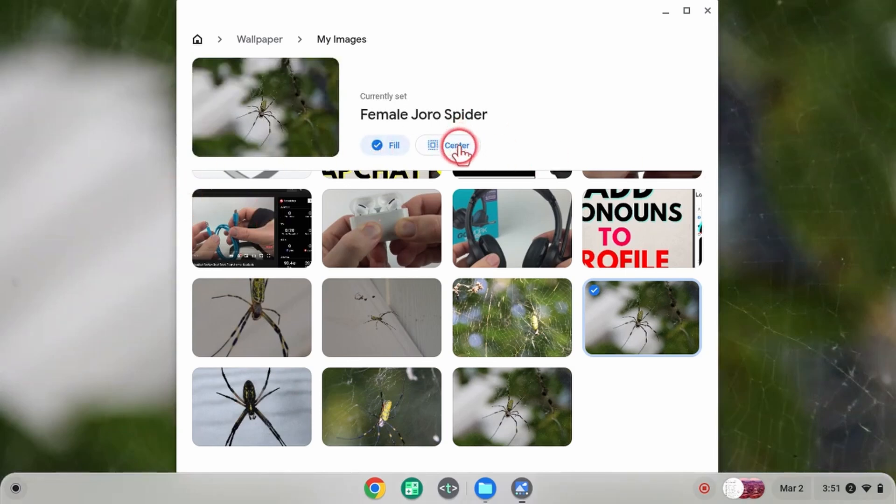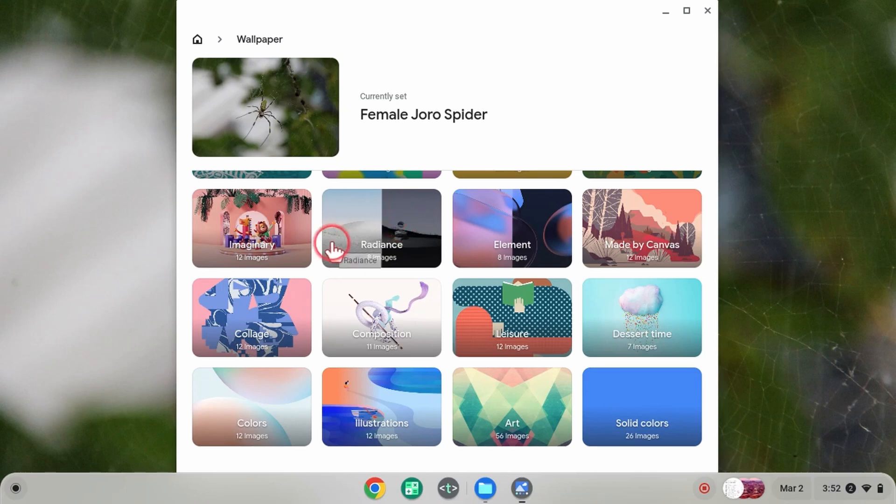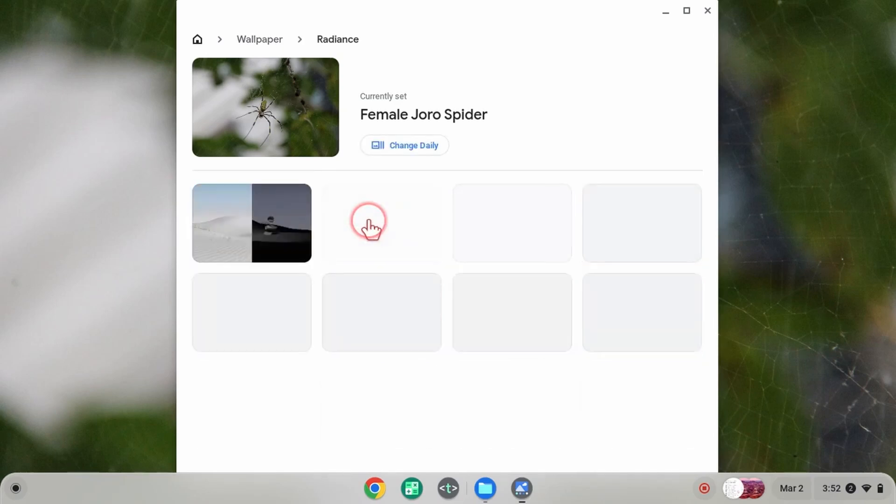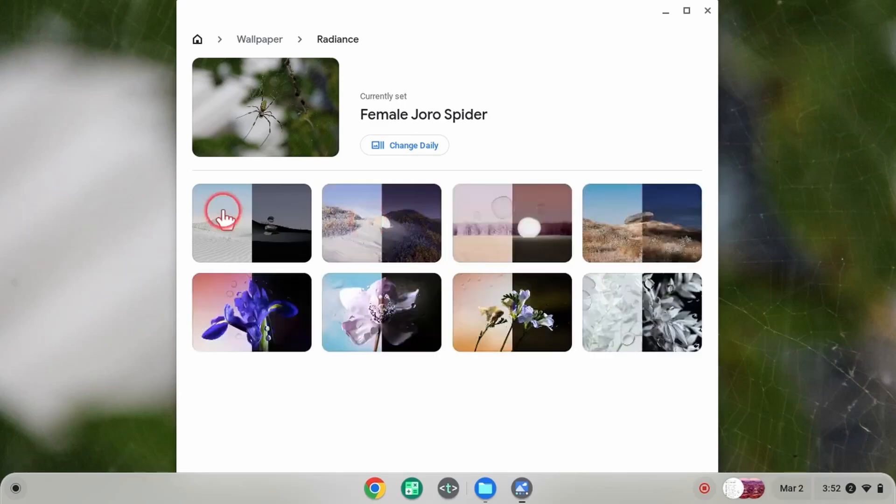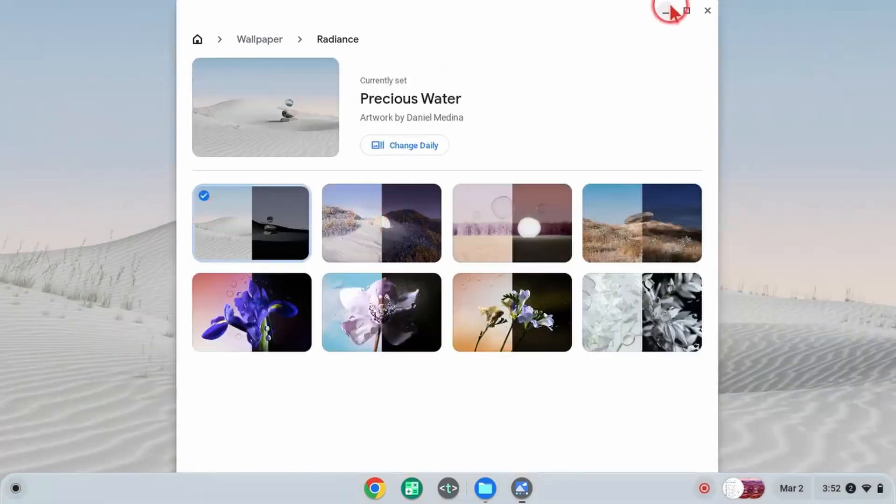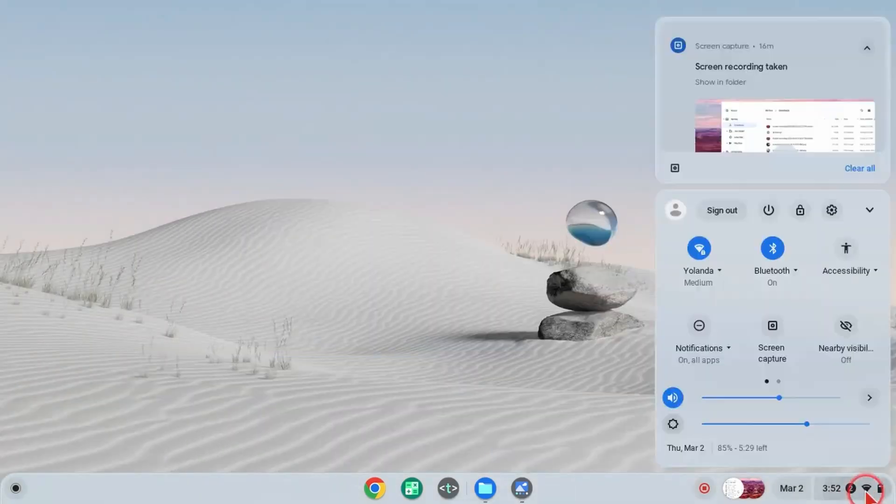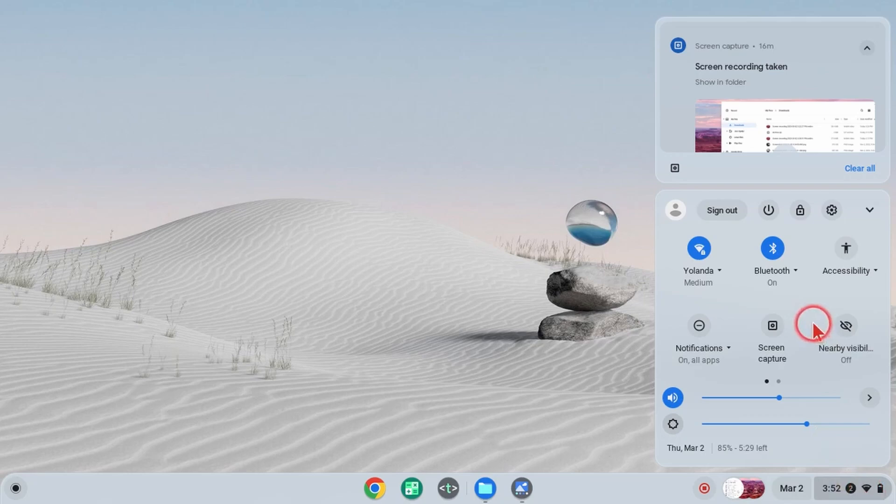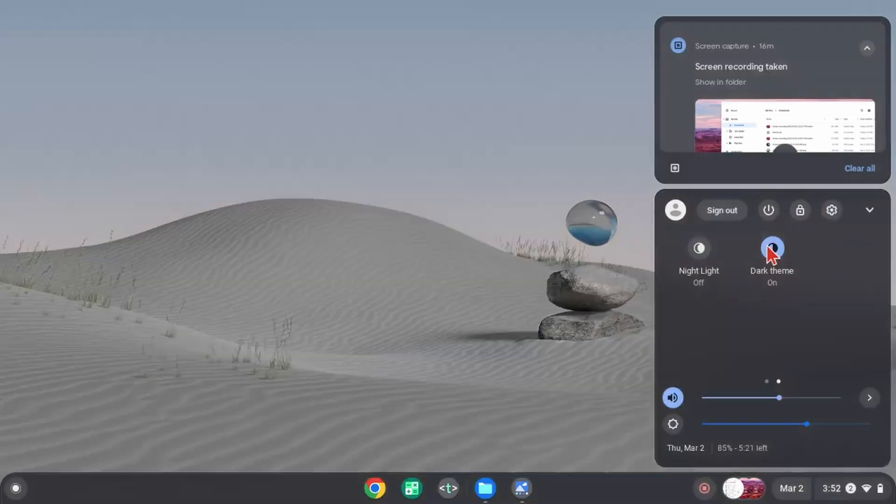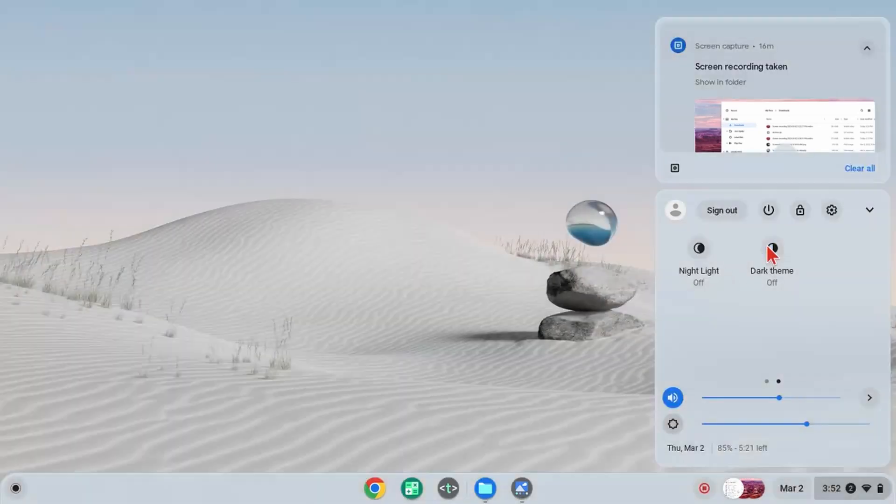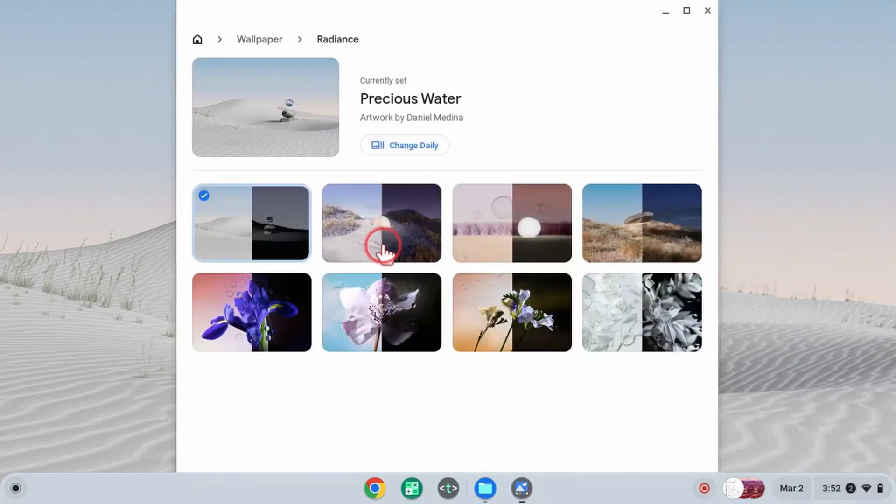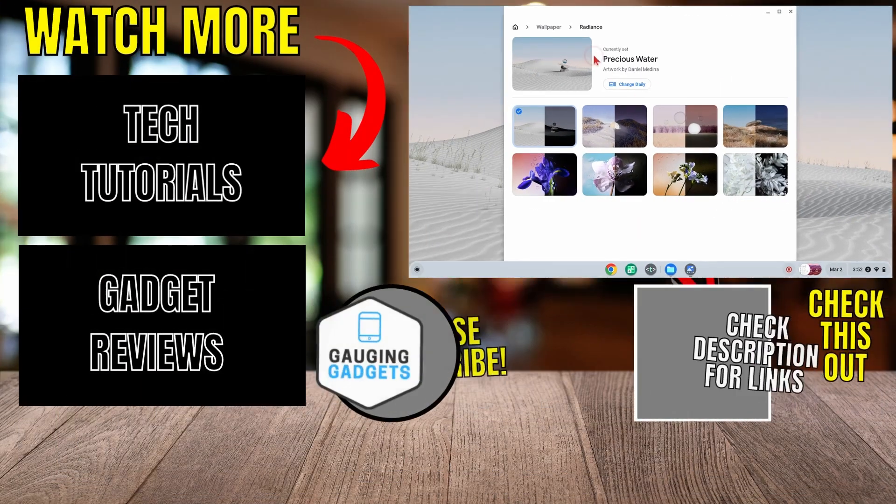One additional thing: some of these wallpapers will change depending on whether you have dark mode or light mode set up on your Chromebook. For example, if I select 'Radiance' and choose this wallpaper, I can then go into the menu and change between dark mode and light mode. As you can see, the wallpaper will change accordingly. Just keep in mind that some wallpapers will change based on your mode setting.